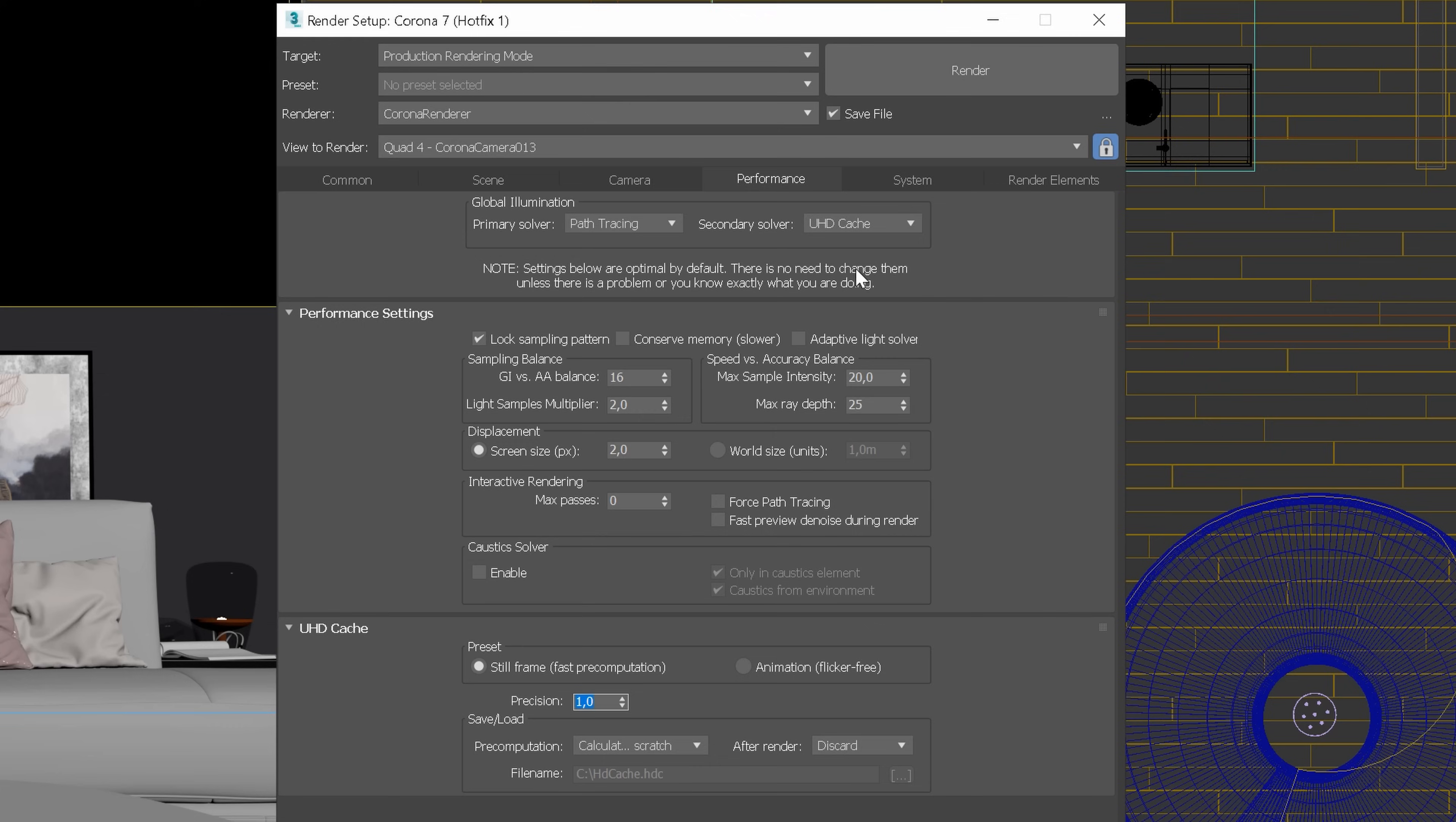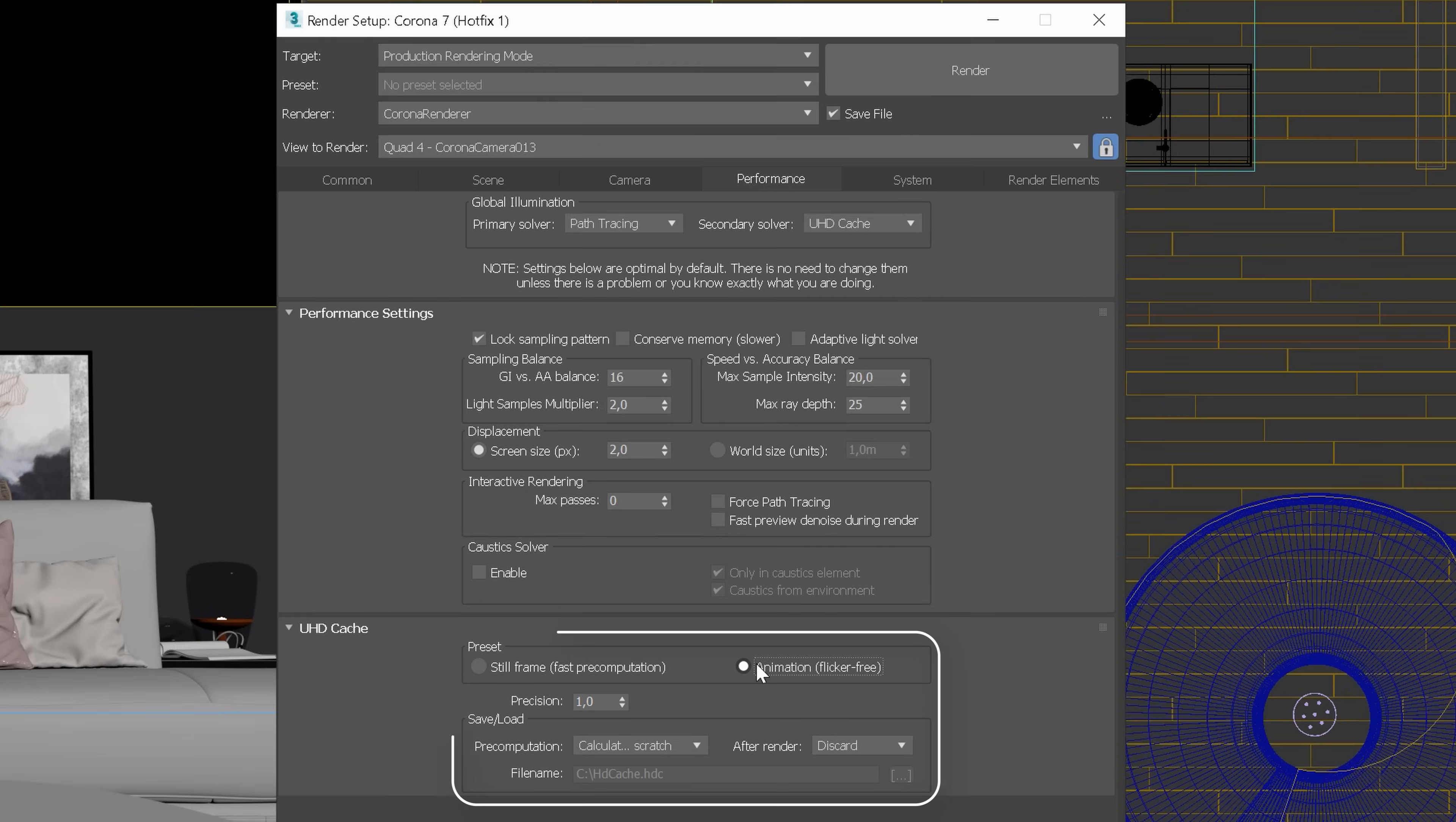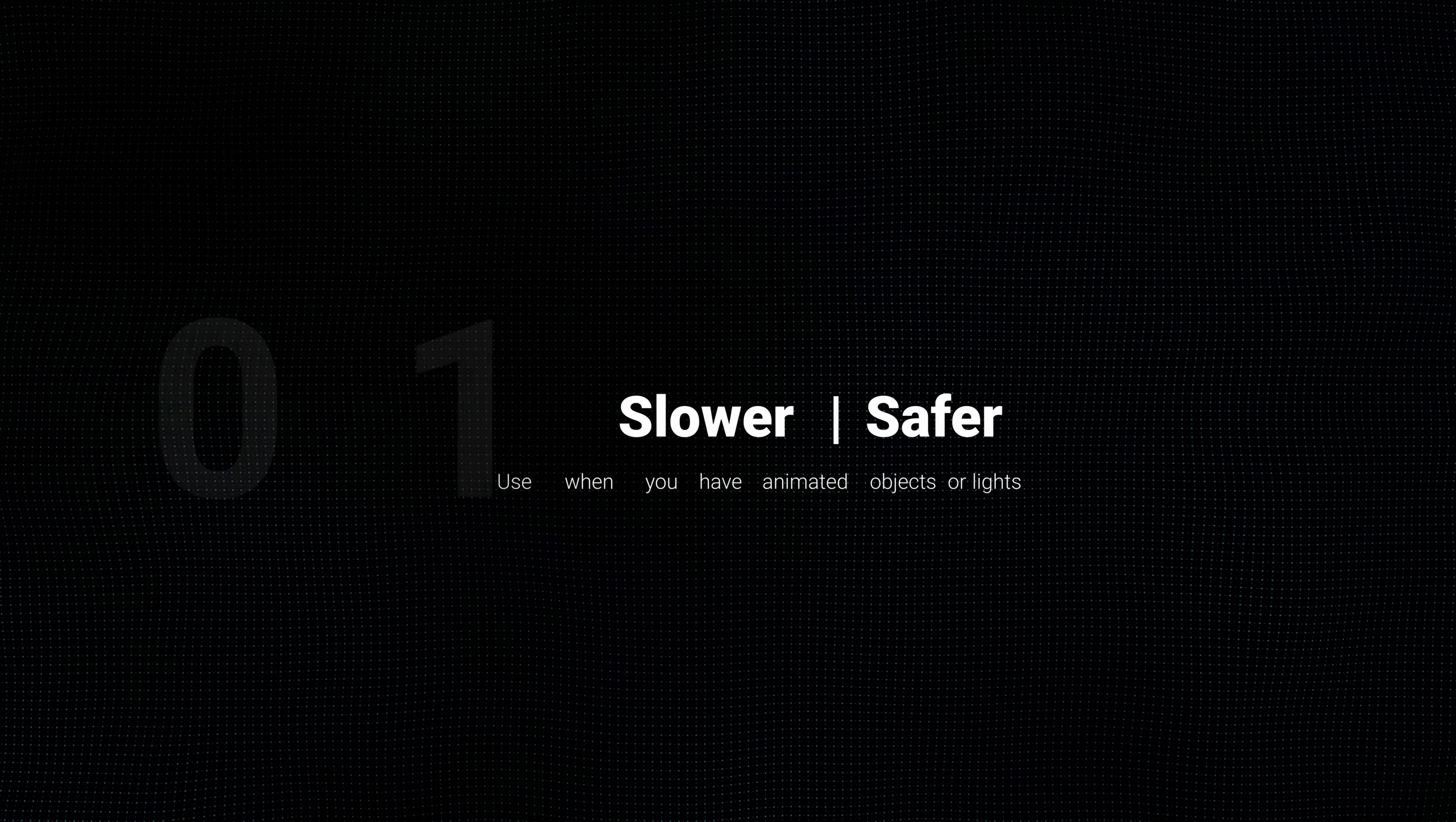Okay, let's go back to the GI settings. And now, we need to adjust the UHD Cache settings. We need to change the preset to animation, Flicker 3. Okay, now I will show you two methods depending on the scenario we have. Up to this moment, everything stays the same for both cases.